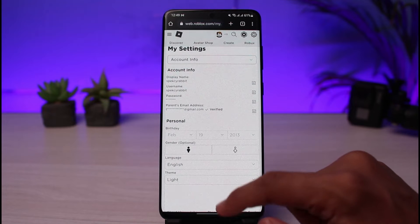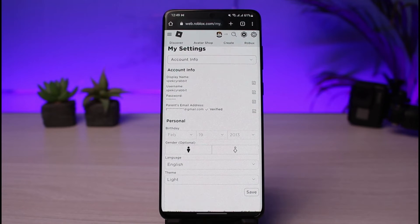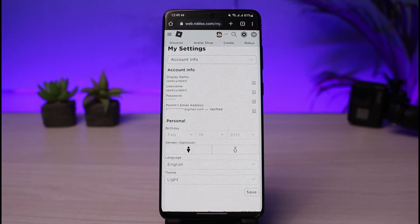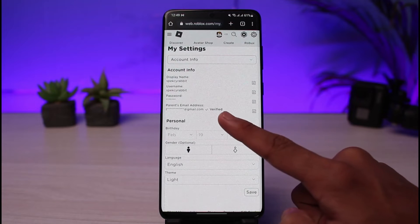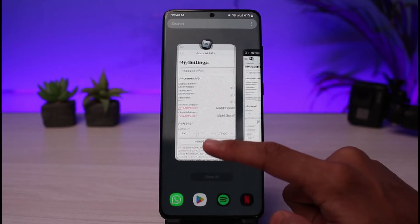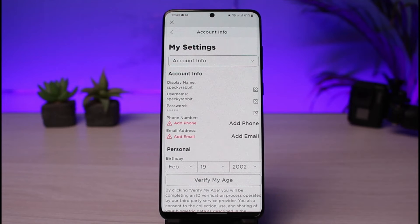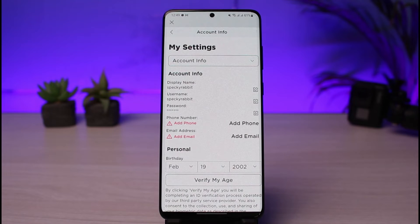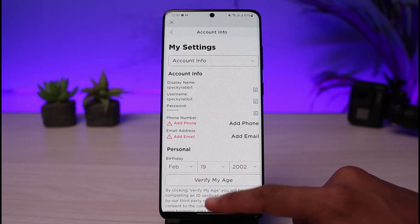The number one reason why this happens is because you may have already added an email address. It seems you can only add either one — phone or email. I didn't find any article on the internet or from Roblox's own help section explaining why the phone number option is missing, but the most likely reason is that you've already added and verified an email address. On my other account, I have not added an email or phone number, which is why I can still see the phone number option.